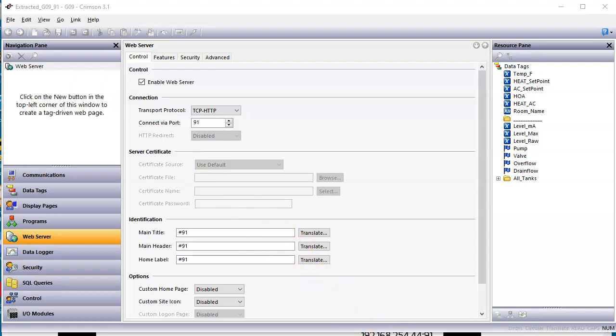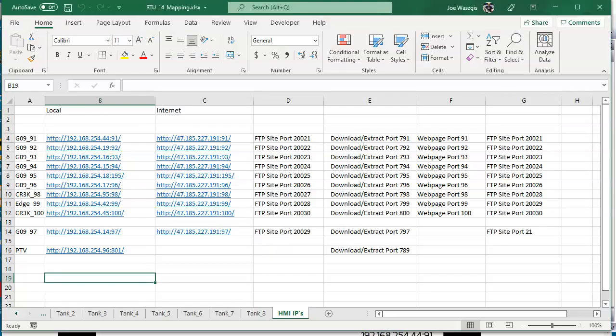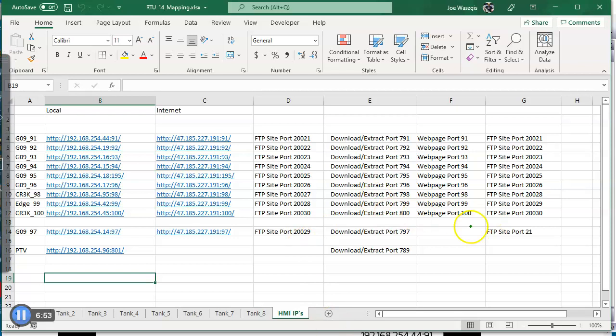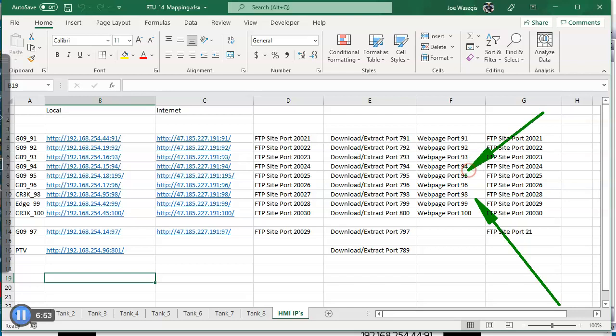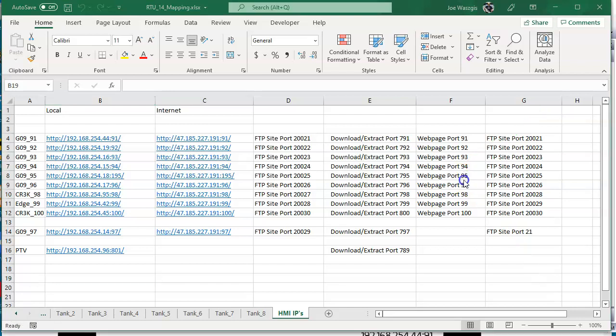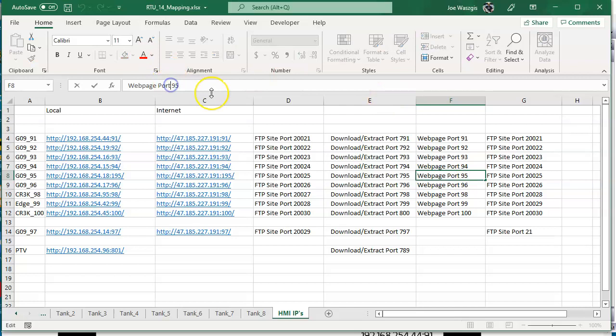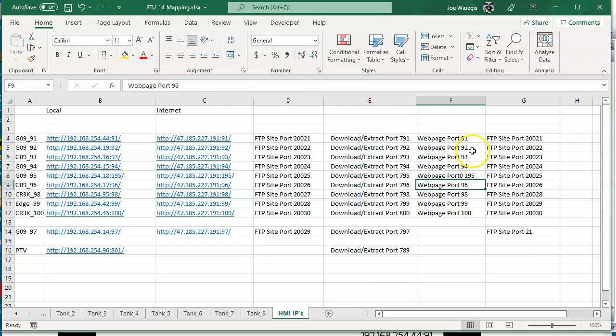Let me go over here to this sheet right here, this particular page again. You can see here, this column right here. Oh, this is a typo. This one should be 195. Let me fix that right now. Anyway, so 91, 92, these are the port numbers for the webpage.